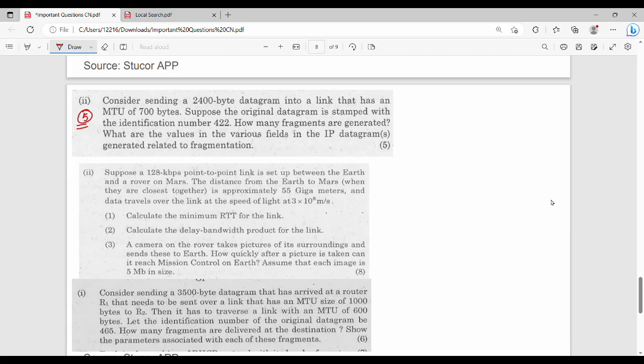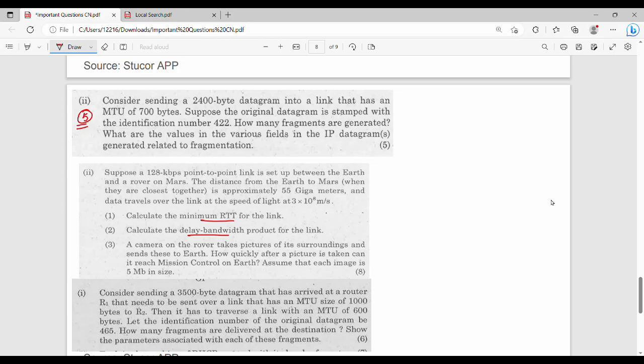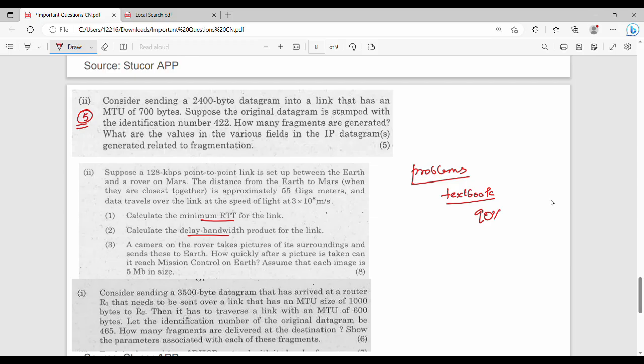Suppose 128 kbps point to point is set. So this is a physical layer and data link layer. Minimum round trip time, delay bandwidth. Now if you want to send an IP protocol, so first you need to find a unit-wise. What is the possibility? So if you want to find problems, you need to find a textbook or your foreign bookback questions. 90% of the problems, so if you want to find a syllabus in the bookback.